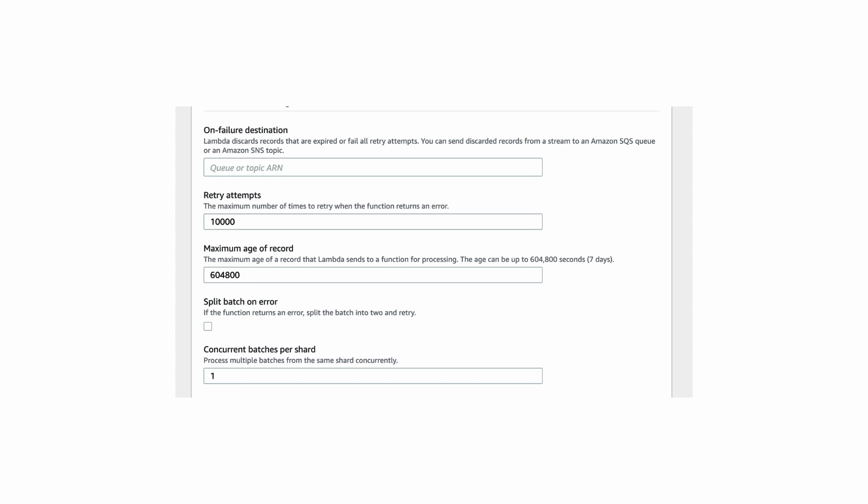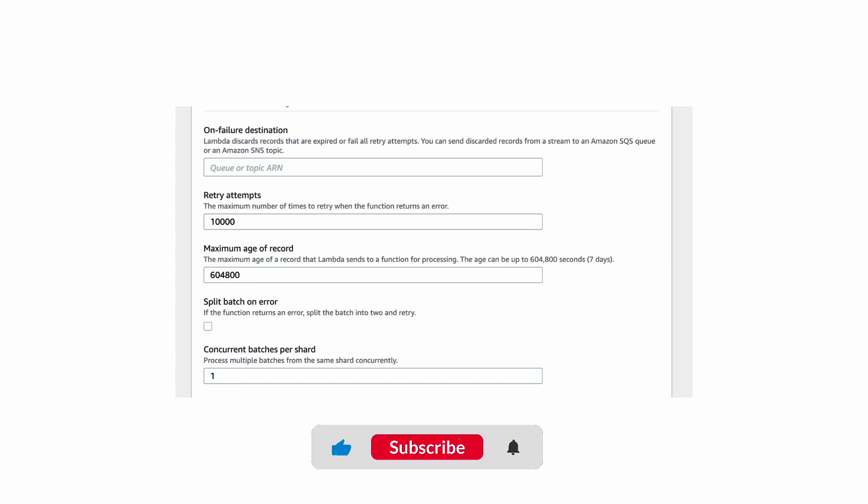And relevant to this discussion, at reInvent 2019, AWS announced a bunch of new options for managing the retry behavior for stream-based Lambda functions.